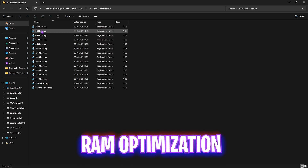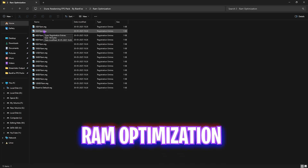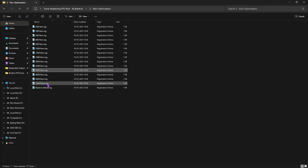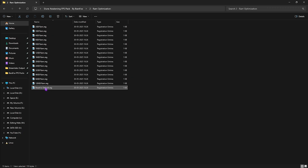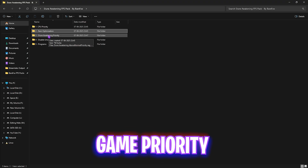The second folder is RAM Optimization, which does the same thing but for your RAM. There are a ton of presets — I have 32 GB RAM so I apply the corresponding registry. It may be different for you, so apply it according to your RAM size. A reset-to-default registry is also included in case you want to revert your settings.